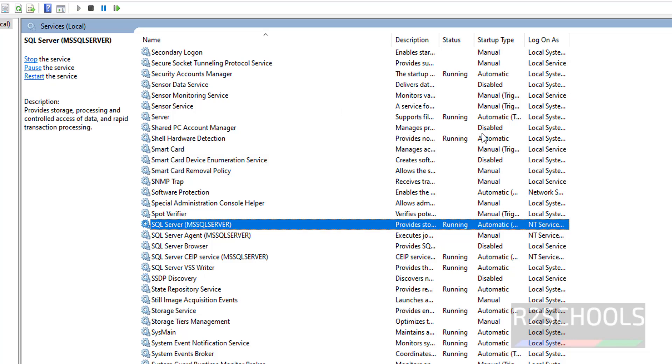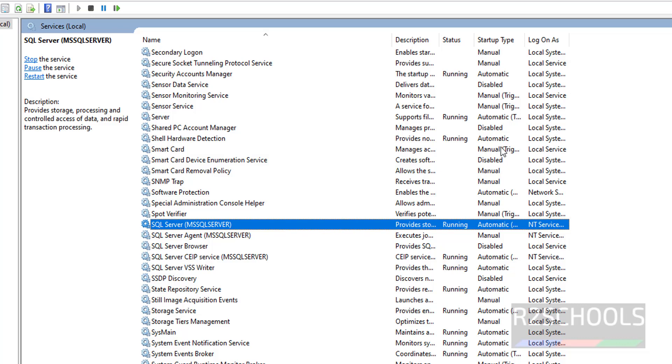So in this video we have seen how to download and install MS SQL Server 2022 on Windows Server. Then we have seen how to download and install SQL Server Management Studio on the same. Then we have connected to MS SQL Server from the SQL Server Management Studio. For more SQL Server videos, please subscribe my channel. Thank you.